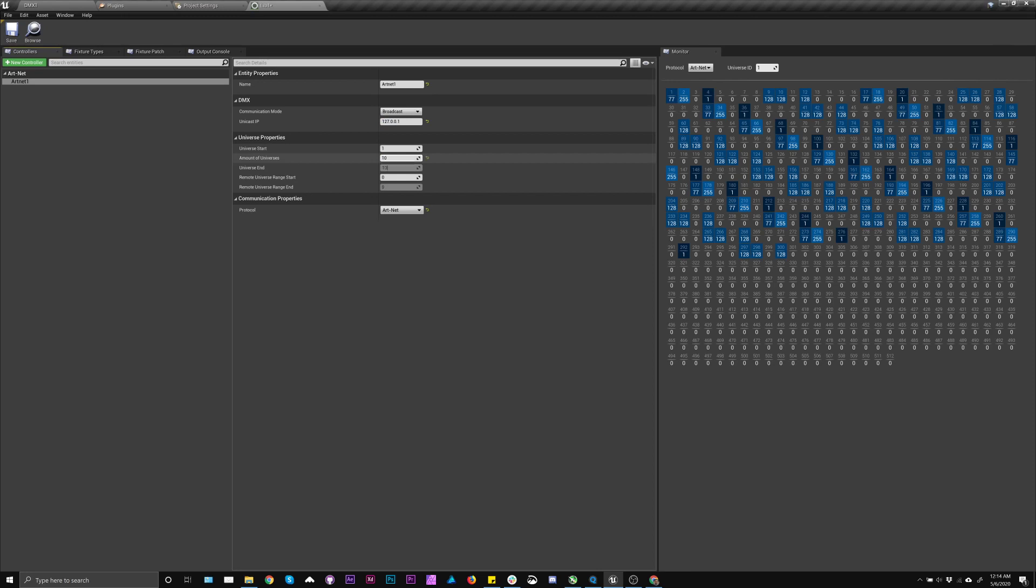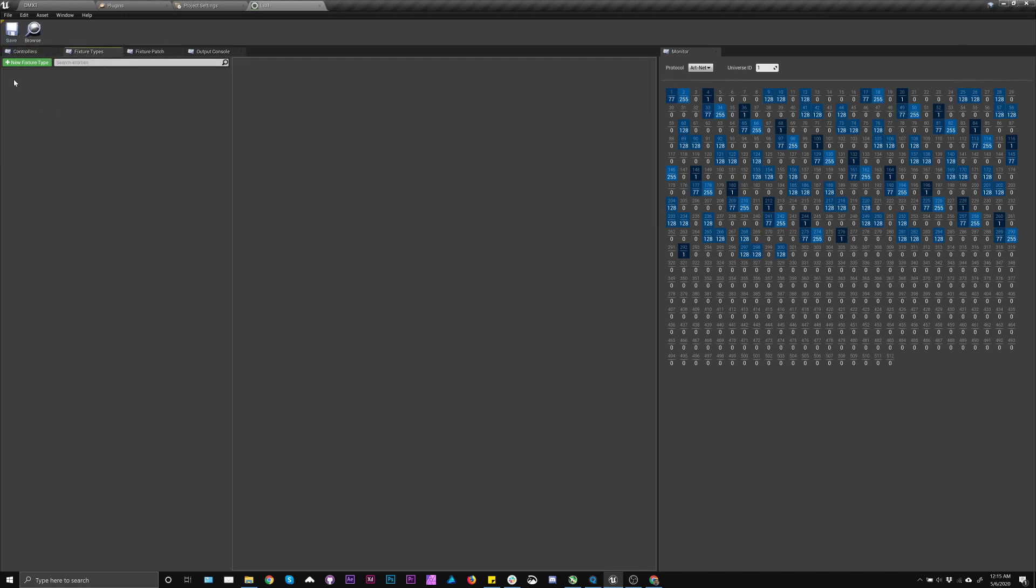The universe start is 1, I'm going to use, let's just say 10 universes. I'm not using rnet0 because I find it confusing, so I'm going to use 1, and then I'm going to save this. So the next thing, we need to add some fixtures.